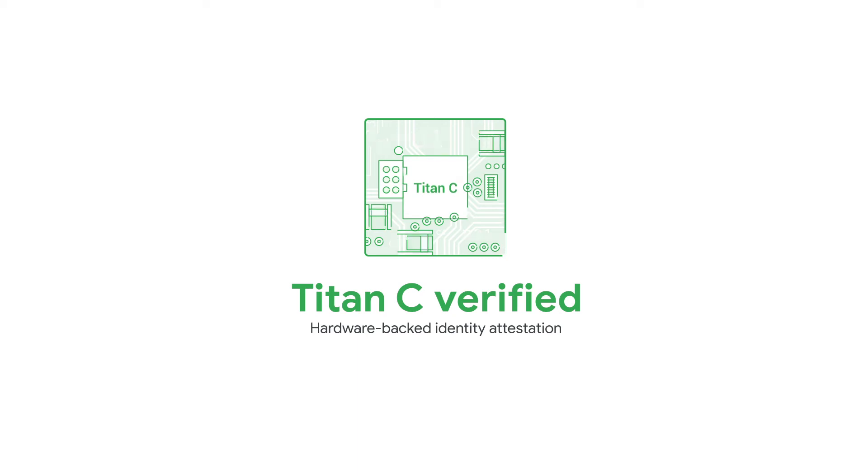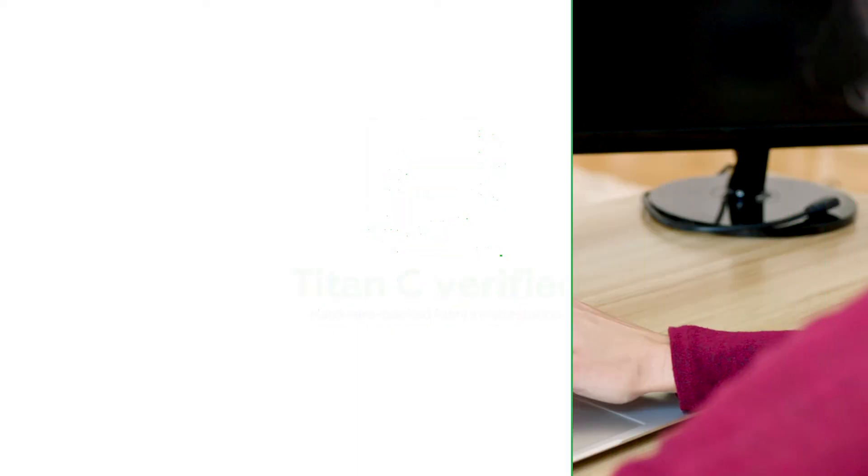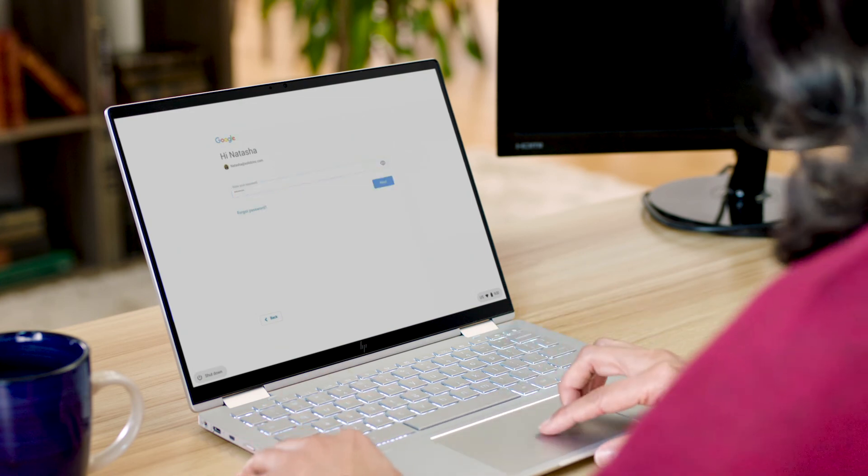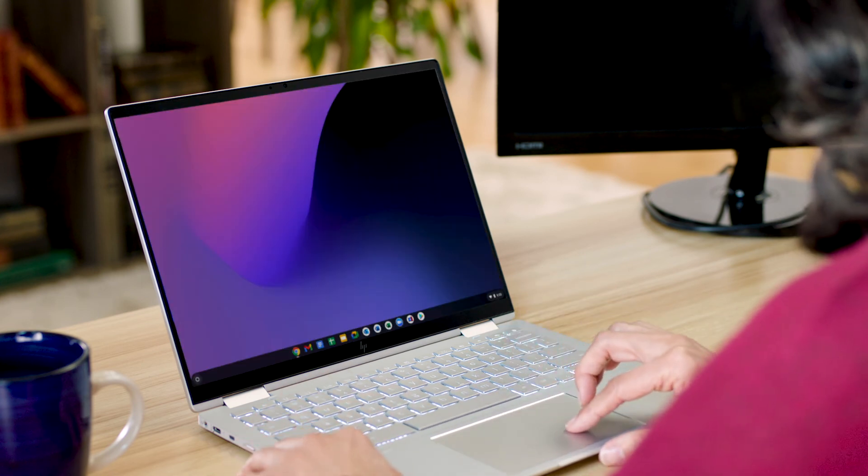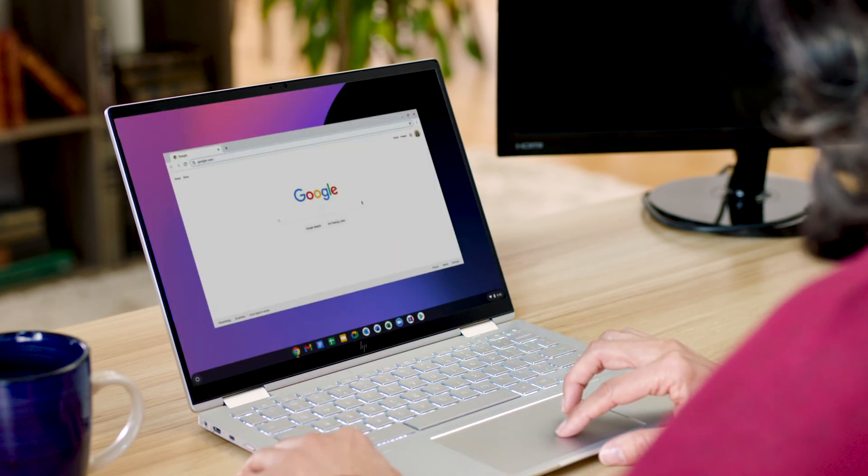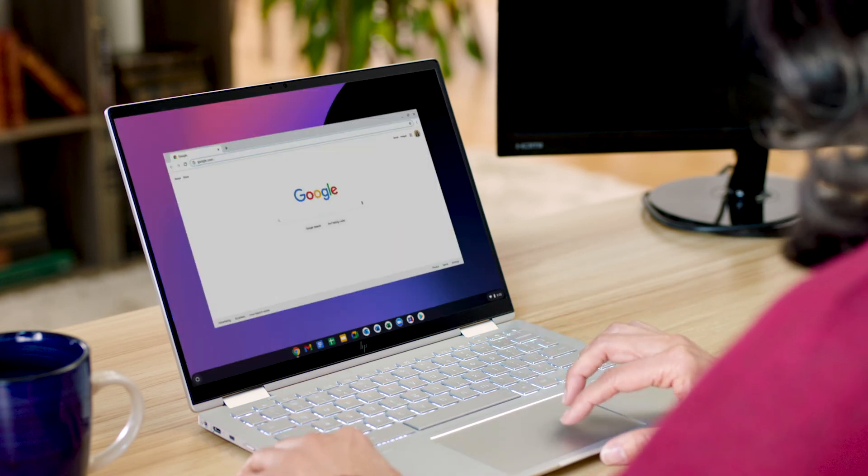Now Natasha can log in and everything she needs - apps, bookmarks, settings, and history - is all available automatically from her cloud profile, like a Zoom app, so she doesn't lose any time setting up her device or installing apps.